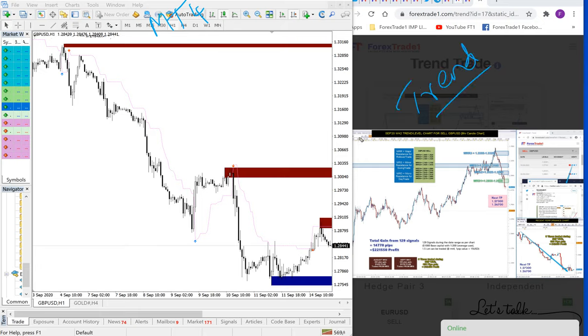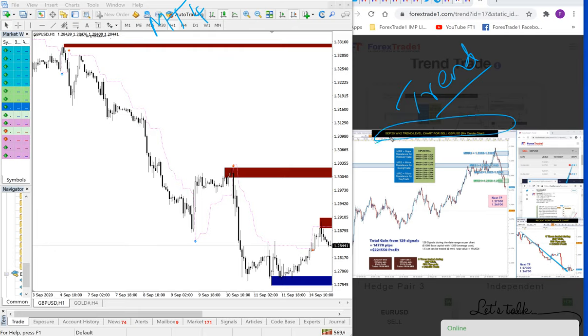Here I have opened our September week 2 trend chart for GBPUSD, as you can see in the title here, and how it is matching with our indicator performance.